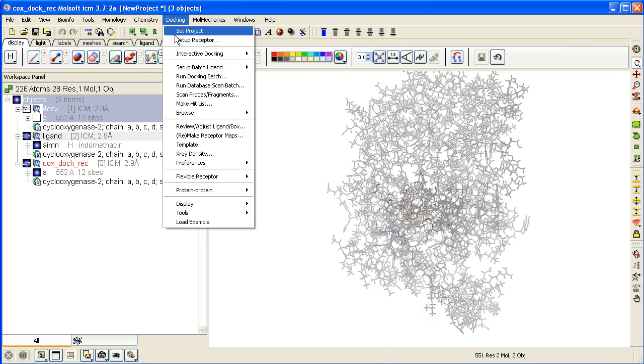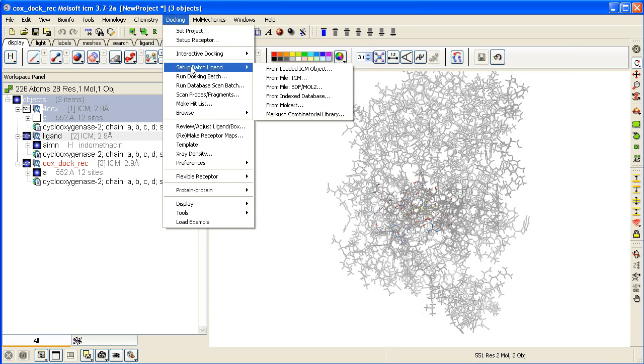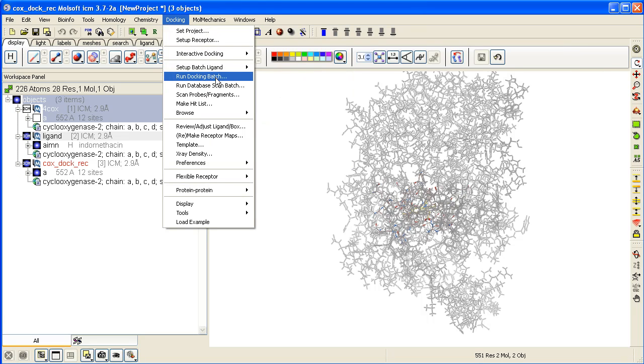So now we've set up the batch ligand already, and then the option is to run docking batch.